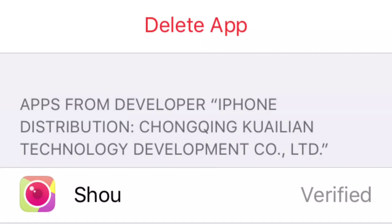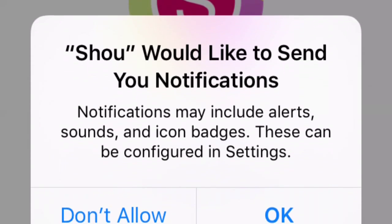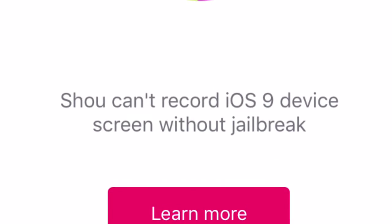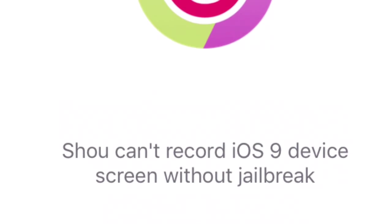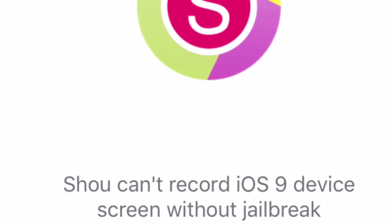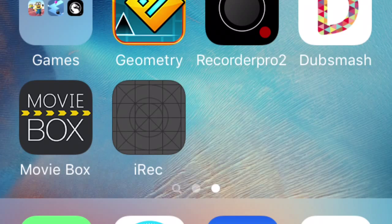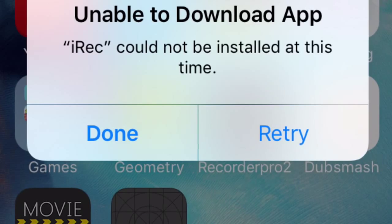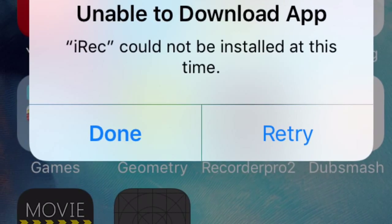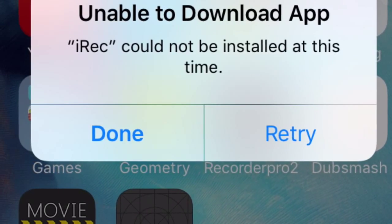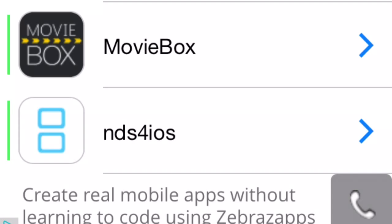Anyway, it said Shout can't record an iOS 9 device screen without a jailbreak. This really pisses me off because it means I can't post that much. I tried downloading iRec but that doesn't work either — it said iRec could not be installed at this time. That really pissed me off.